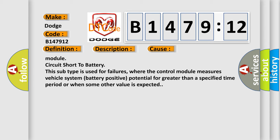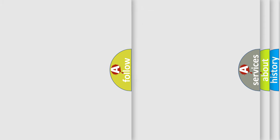Modules circuit short to battery. This subtype is used for failures where the control module measures vehicle system battery positive potential for greater than a specified time period or when some other value is expected.